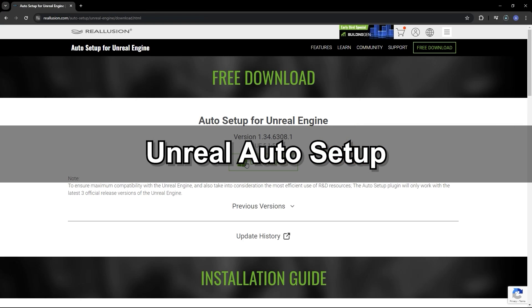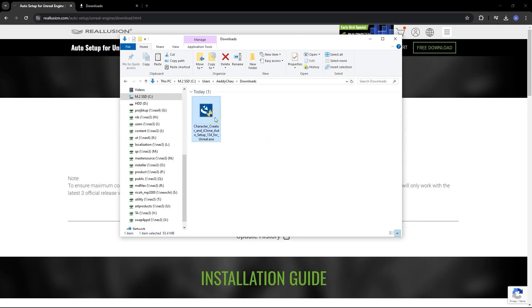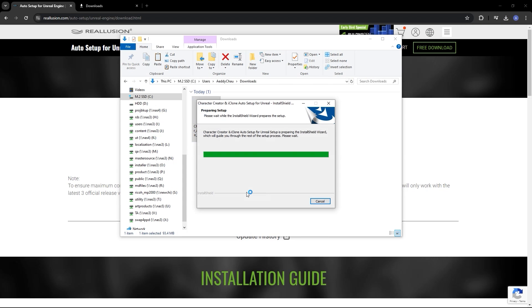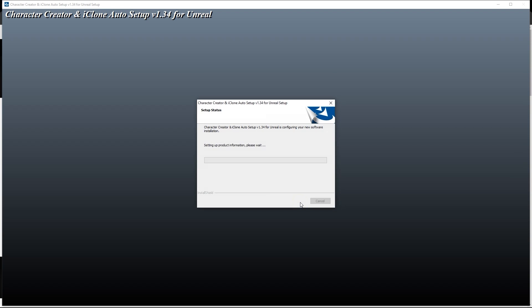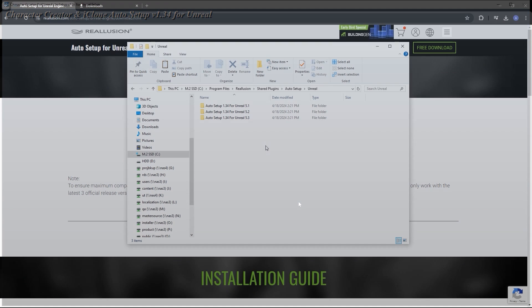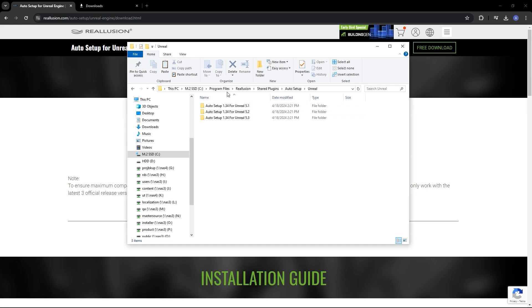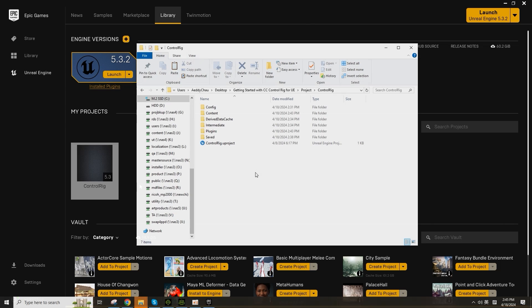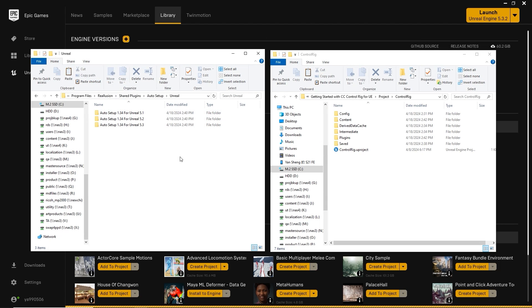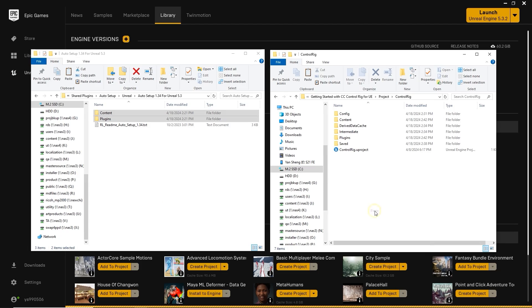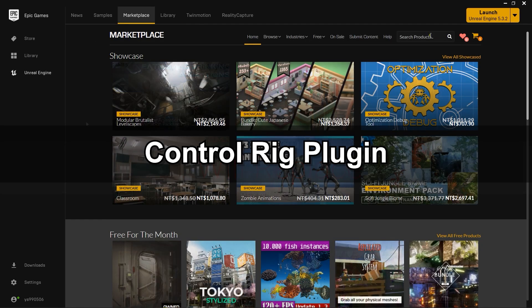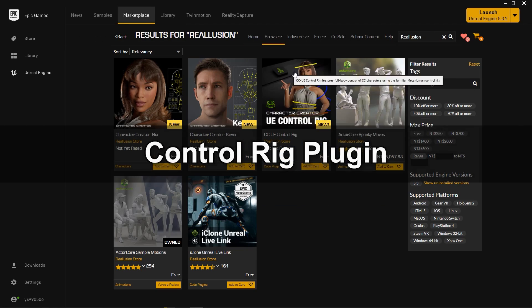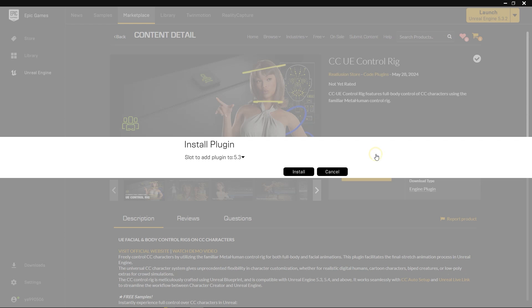After downloading the Unreal Auto Setup plugin and running the executable, you'll be presented with a number of folders corresponding to different recent versions of Unreal. What you need to do here is copy the relevant content and plugins folders to your Unreal project directory. You'll also want to add the CC UE Control Rig to your project via your library, then run the project, after which you'll see both plugins successfully installed.